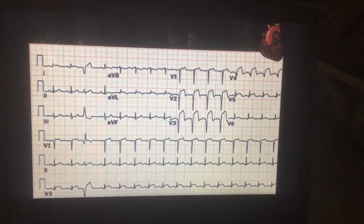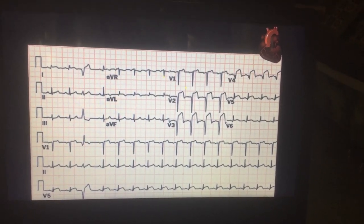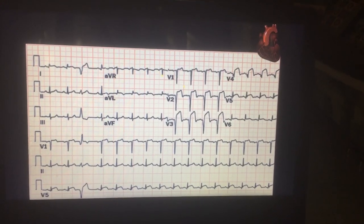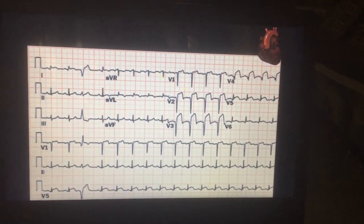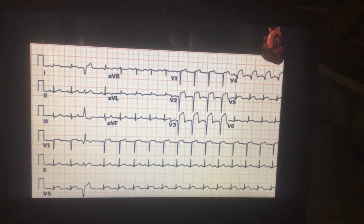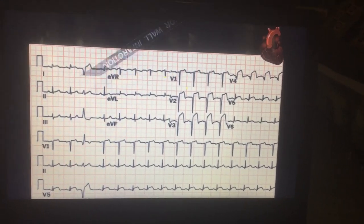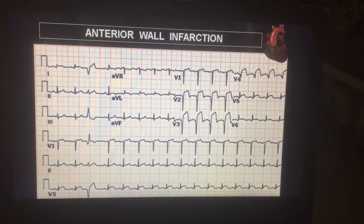This ECG shows ST elevation in V1, V2, V3, V4, and V5, but the QRS complex is narrow. This suggests anterior wall infarction.